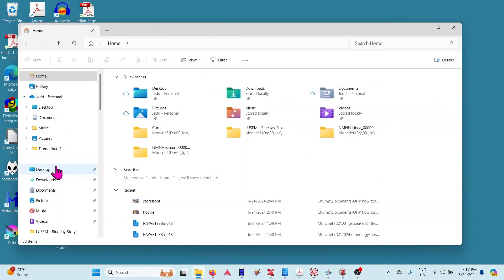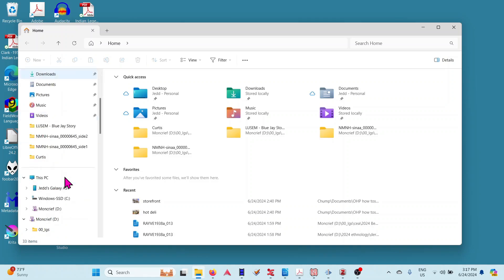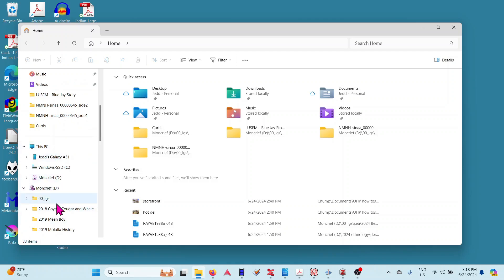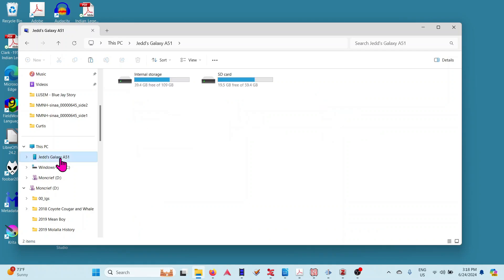Over here on the left side, if you scroll down, you should get to a thing called This PC, and then this shows all the devices and drives and all that, any USB peripherals that are plugged in. In here you'll see my phone, Jed's Galaxy A51—yes, super cheap phone, cheap Android scenario. So you just go into there.